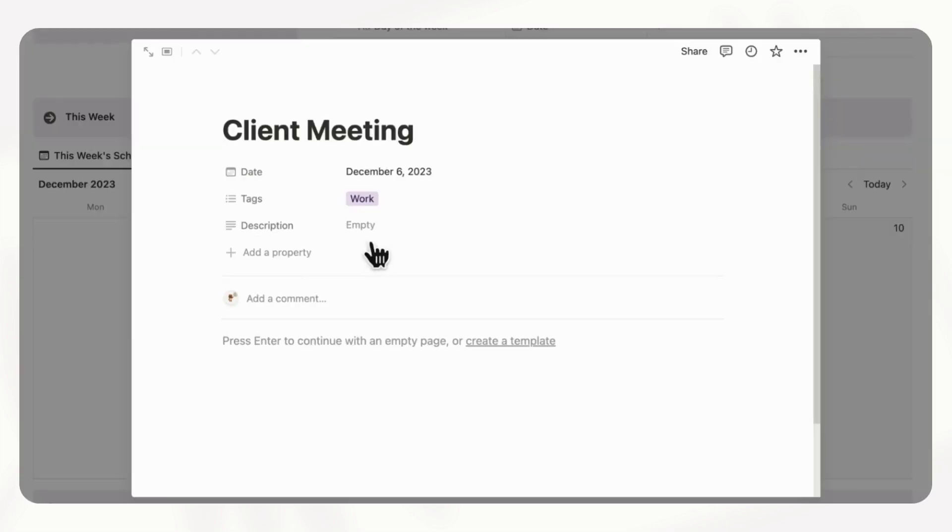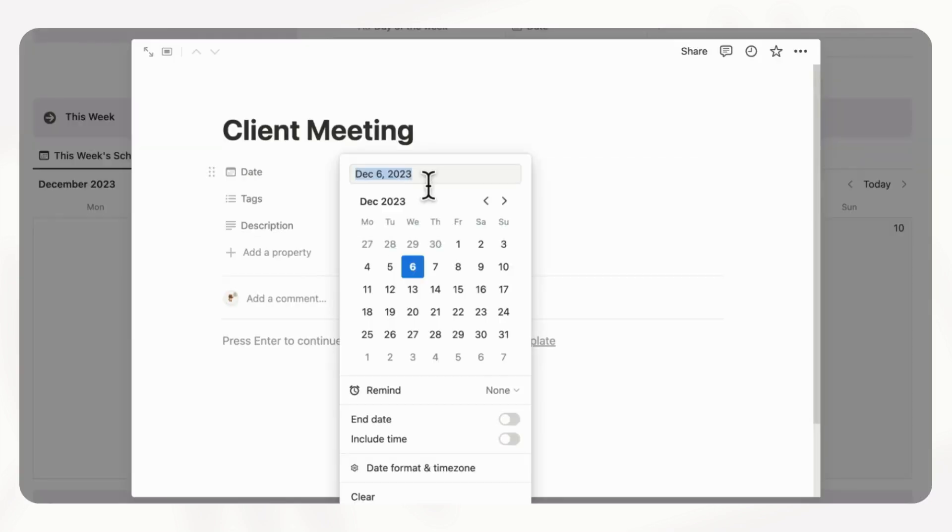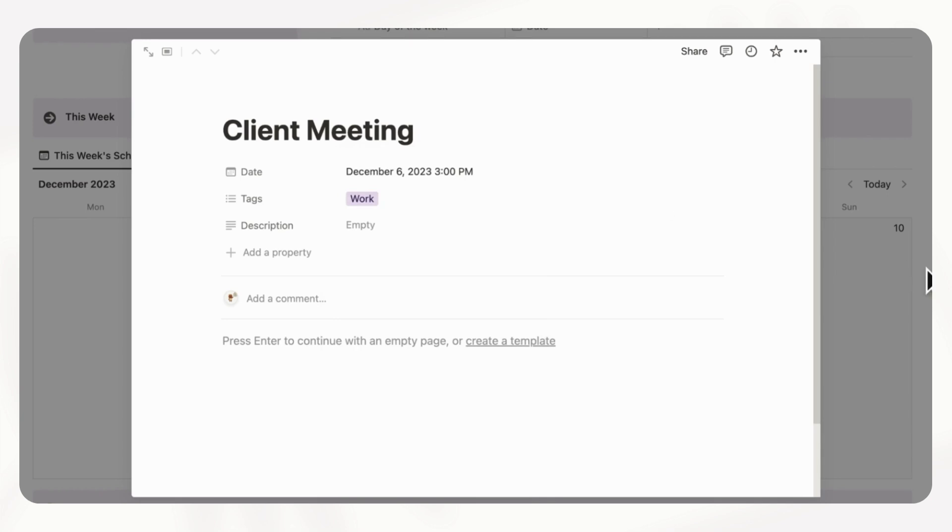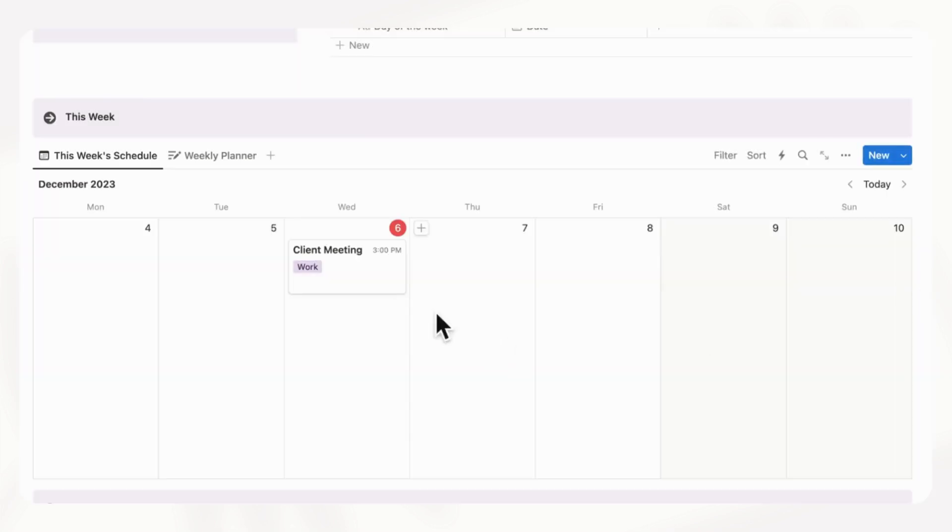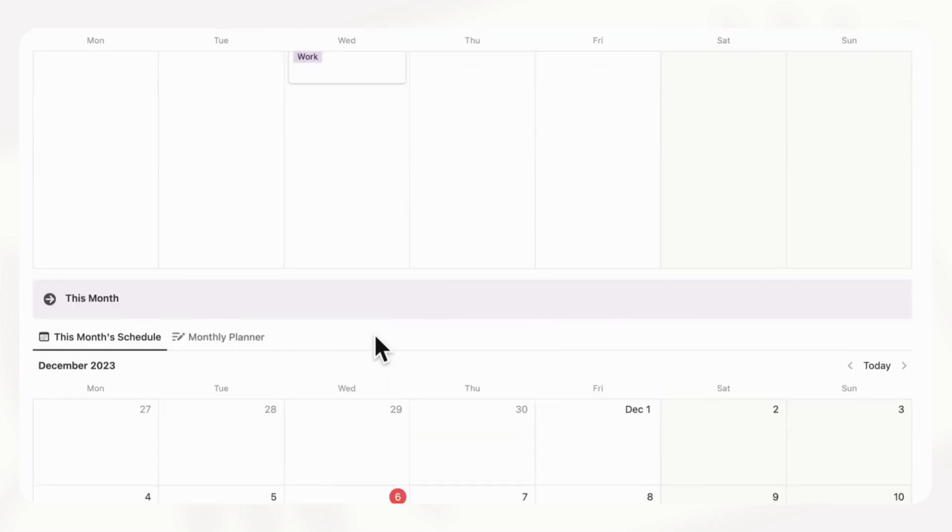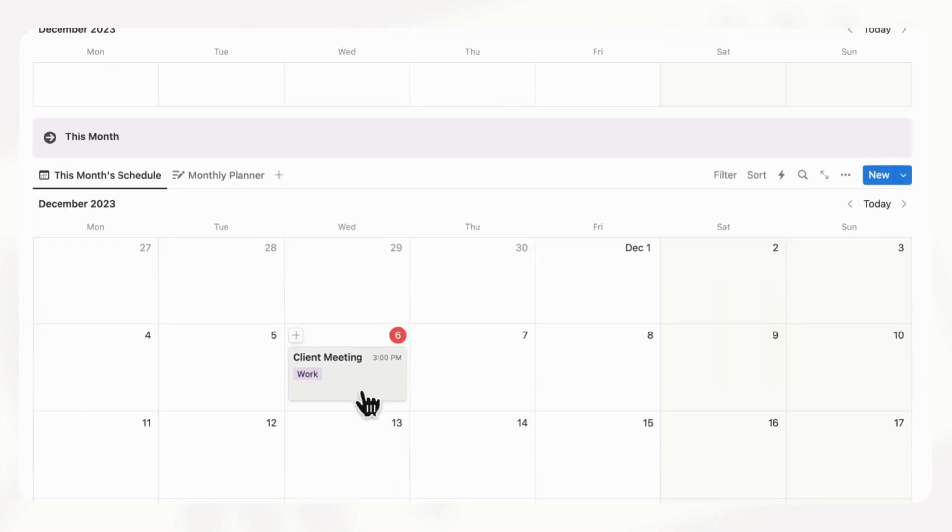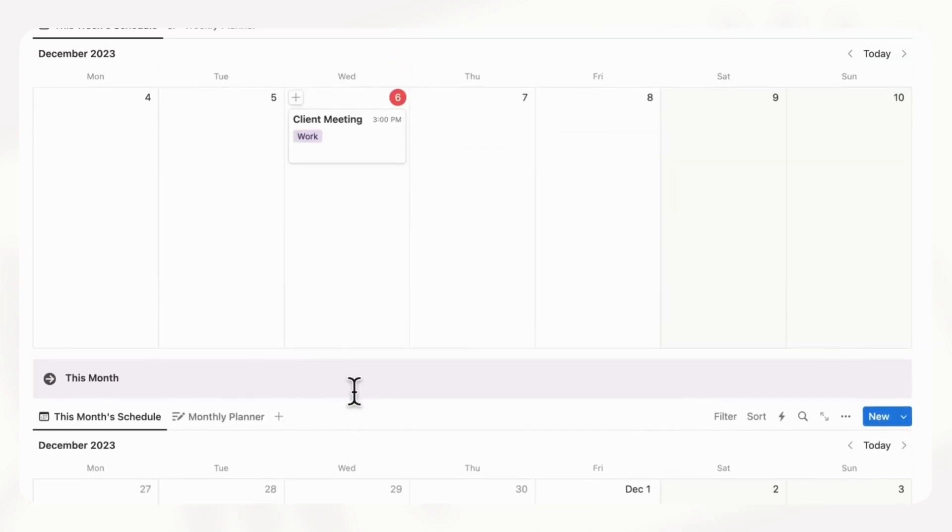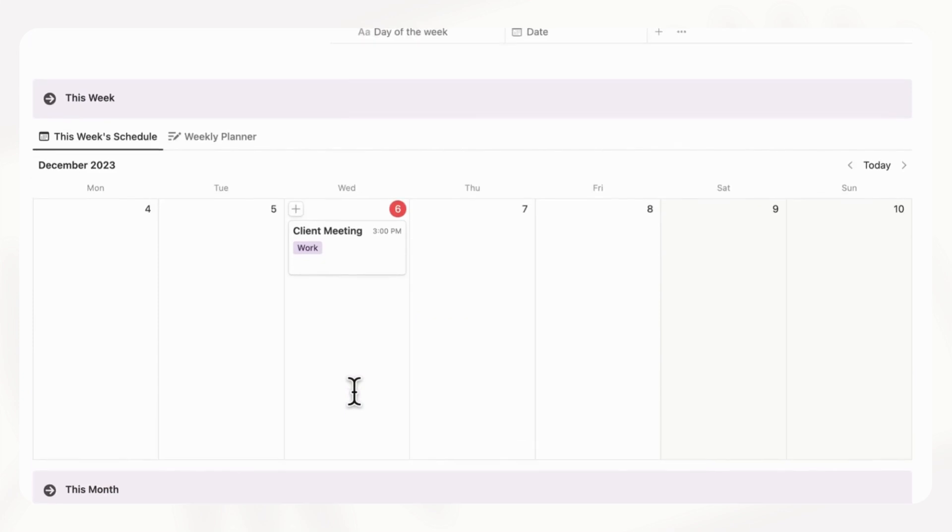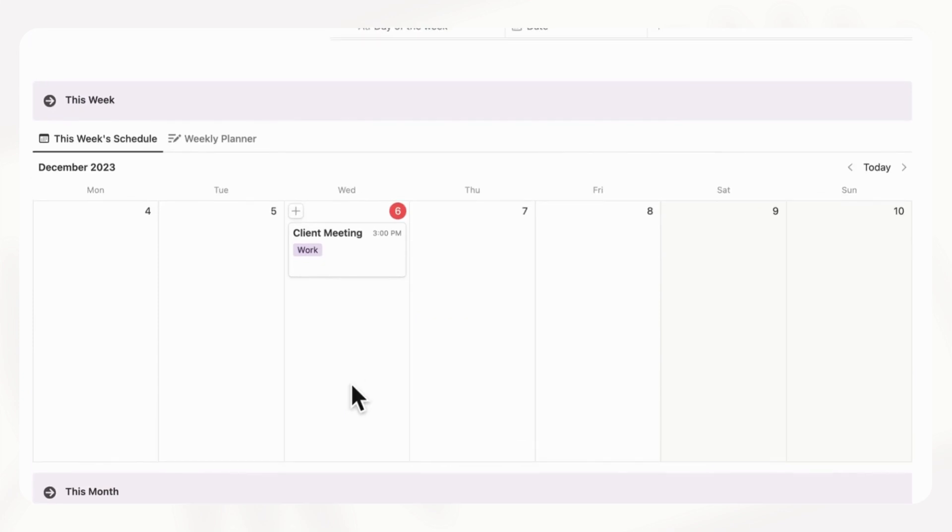And if you need to set the time, you can also do so by clicking here and then include time. So let's say the meeting was at 3pm. You can just set it like this. And now you can see your schedule like this. And this actually gets reflected also in your monthly schedule as well. So you can really keep track of all of your calendar events across the daily, weekly, and monthly schedule.